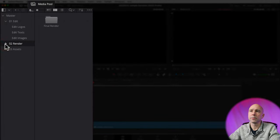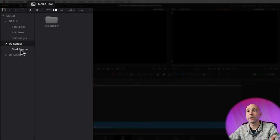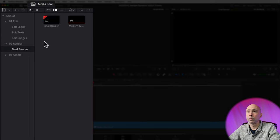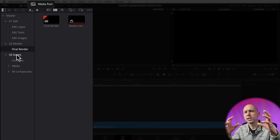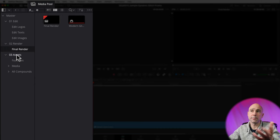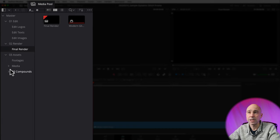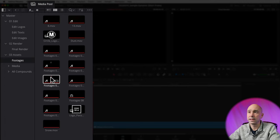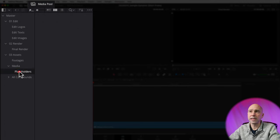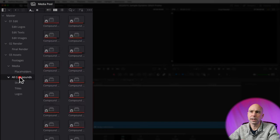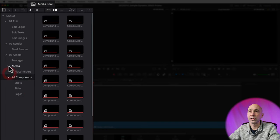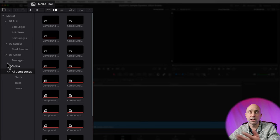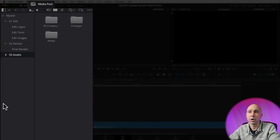The next option is Render — open that up and inside we have the Final Renderer with two different timelines. The third folder is Assets — these are the different assets that help make up the template. Most of the time you don't have to do anything with these unless you want to make some modifications, so you can just leave it. You've got Footage — all the different little effects in the template — and a Media folder with placeholders. We shouldn't have to do anything with any of those, so just close up the Assets folder and don't worry about it.